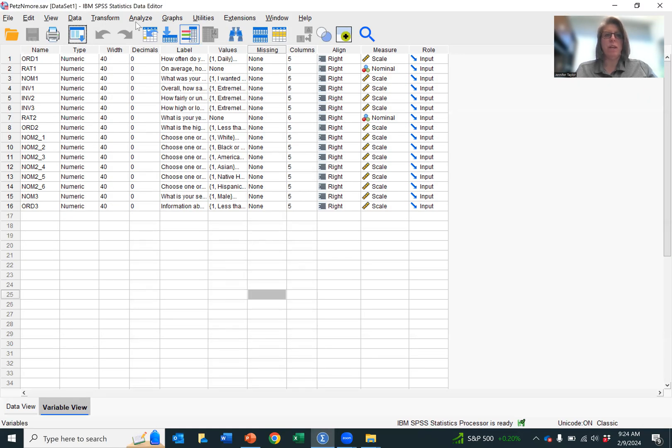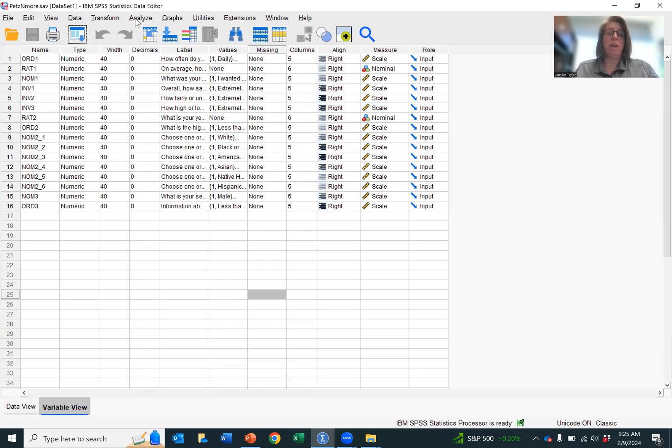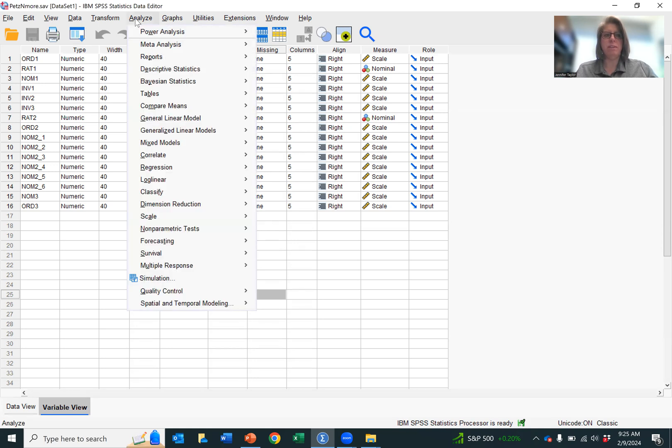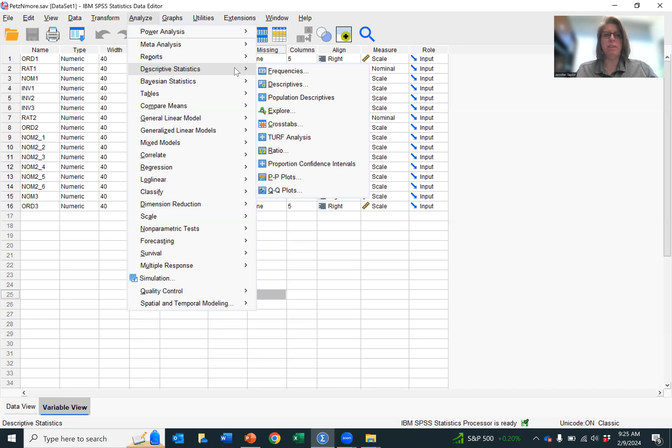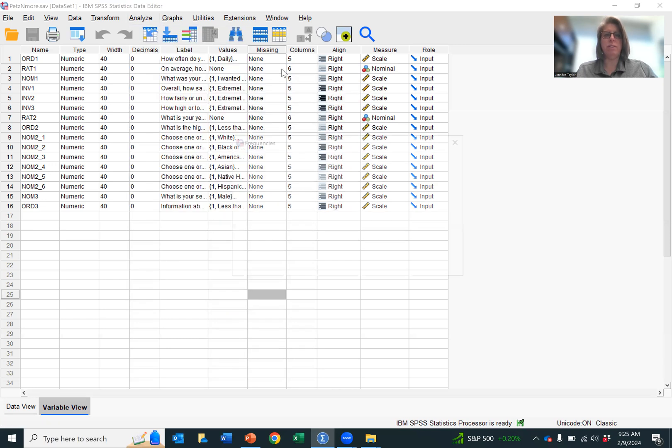So the first way that I'm going to show you to calculate means and standard deviations is you go to Analyze, Descriptive Statistics, Frequencies.